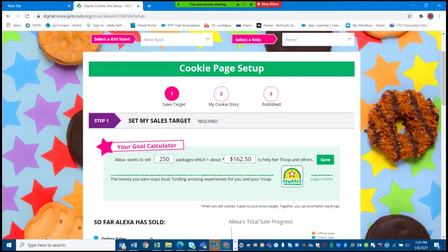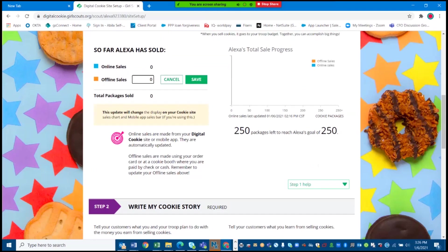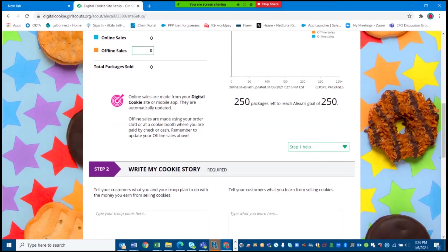Step two: tell your customers why you want to sell cookies. For example, my troop is working on our Silver Award. We also have a goal to take a trip to New York, which we've been working on for a few years now. For my own goal, I'd like to earn additional cookie dough or program credits to use for camp next year and for shopping in the retail store. My mom also likes that we can use our cookie dough to renew our membership.